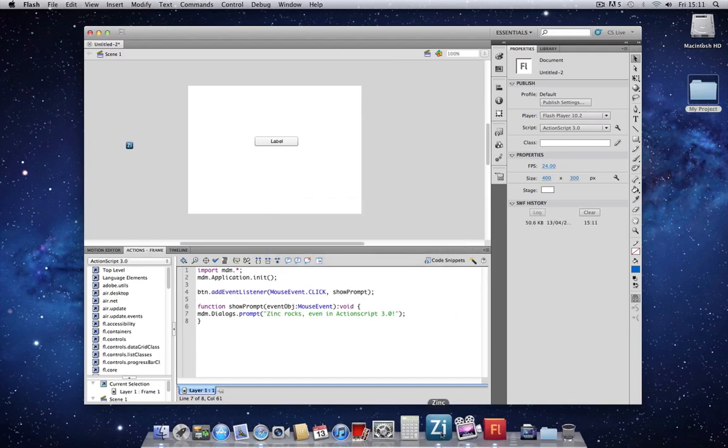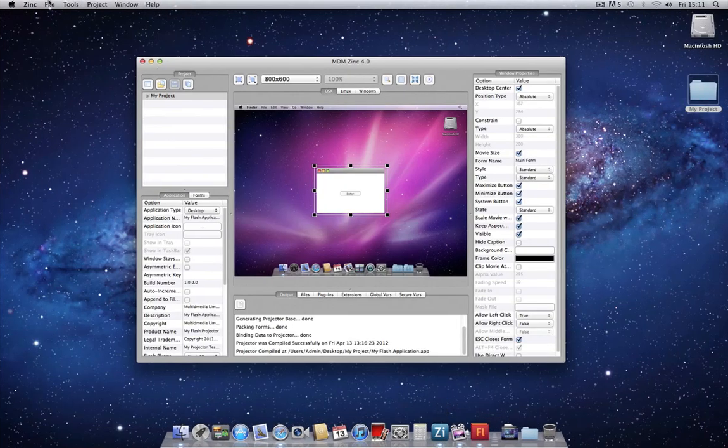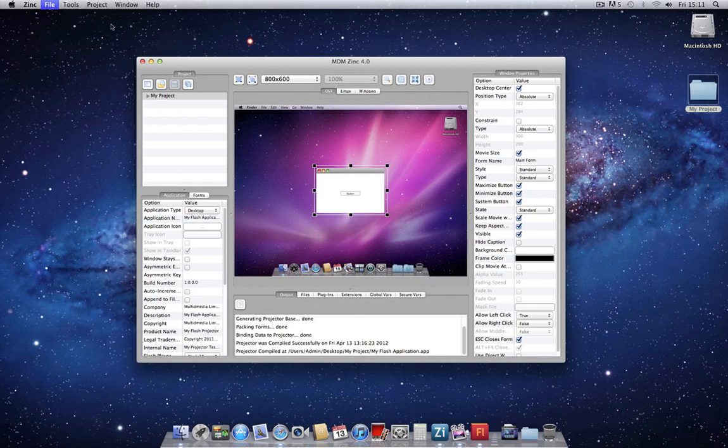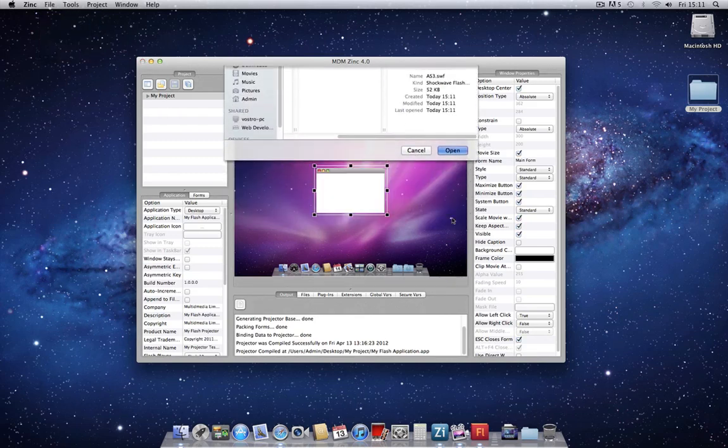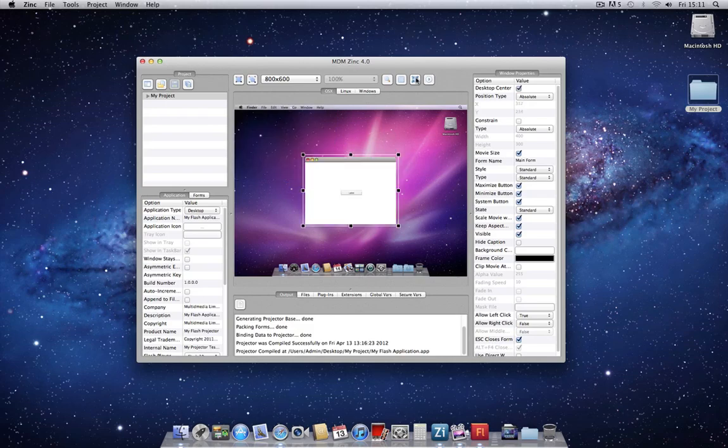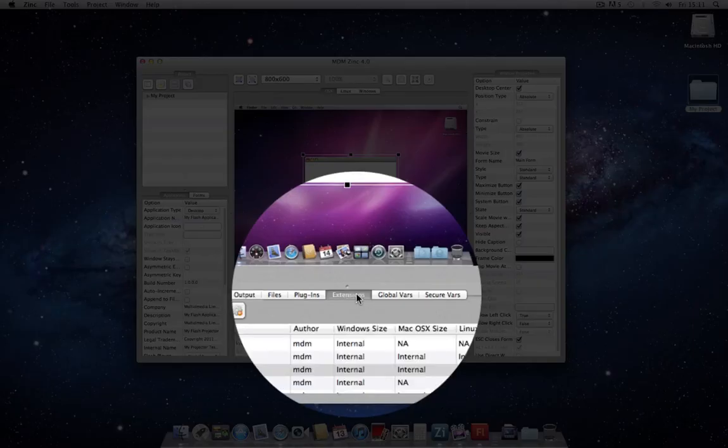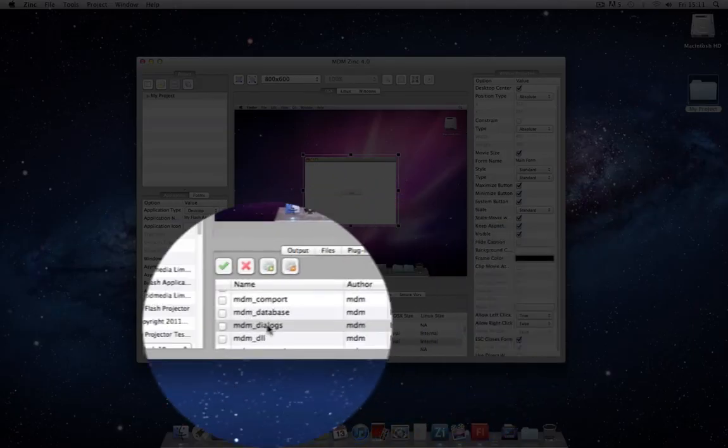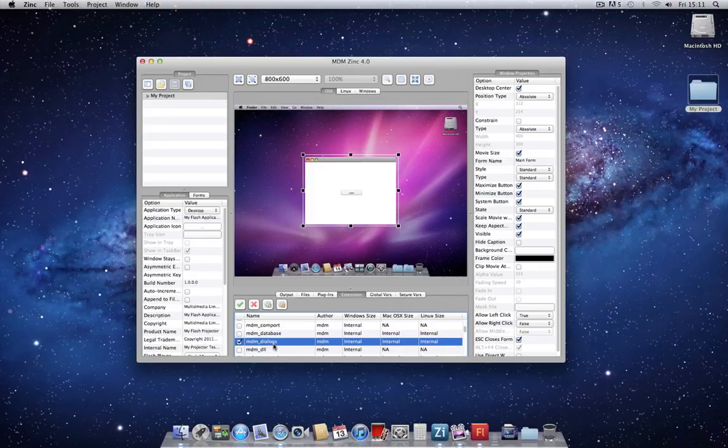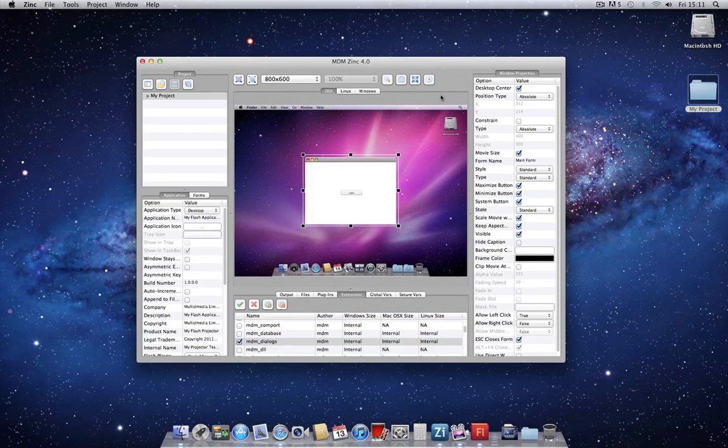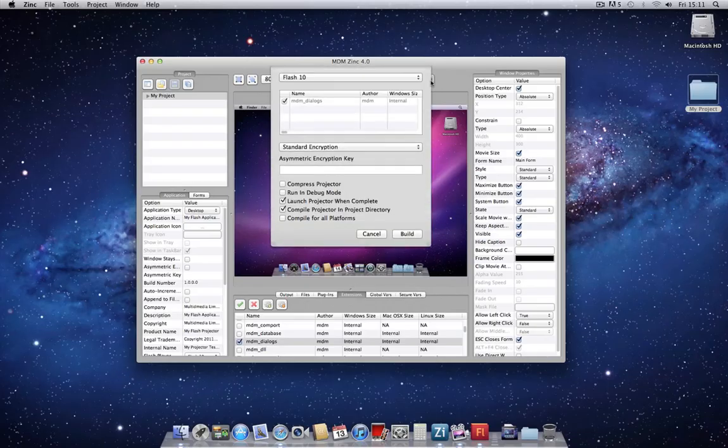We can now jump into Zinc. Create a new project. We'll center it. As before, we have to go into our Extensions tab and just select MDM dialogs so that it's packaged into the Compiled Projector. We can go ahead and build.